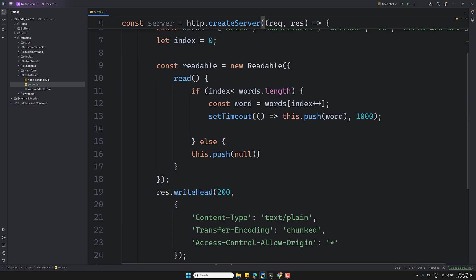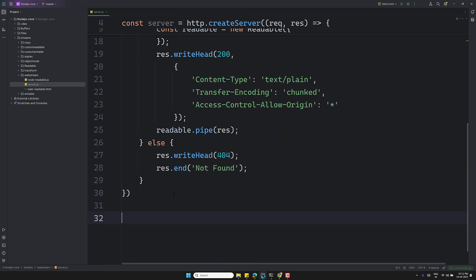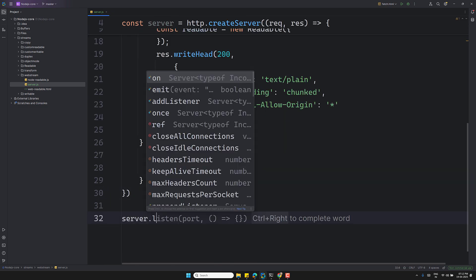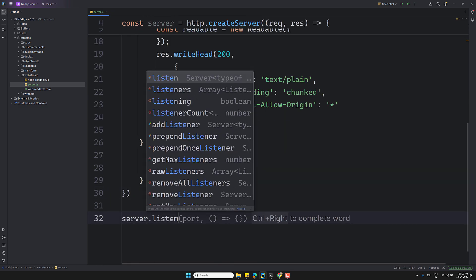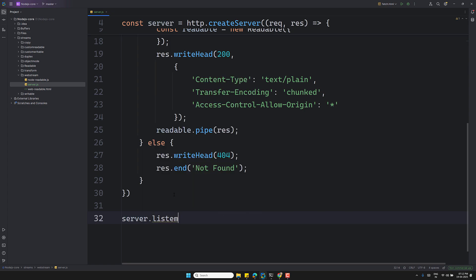Finally, `server.listen(3000)` — and we'll log a message to confirm the server is listening on port 3000.